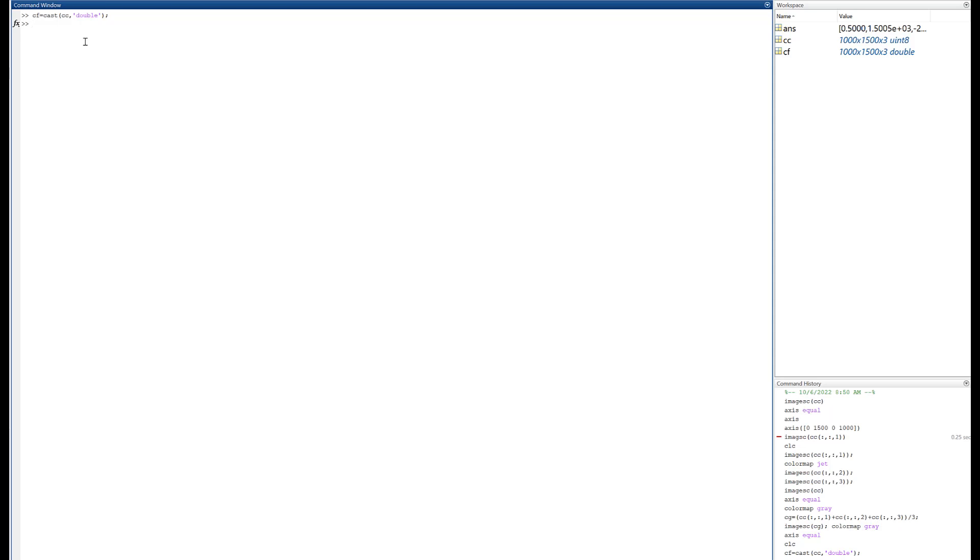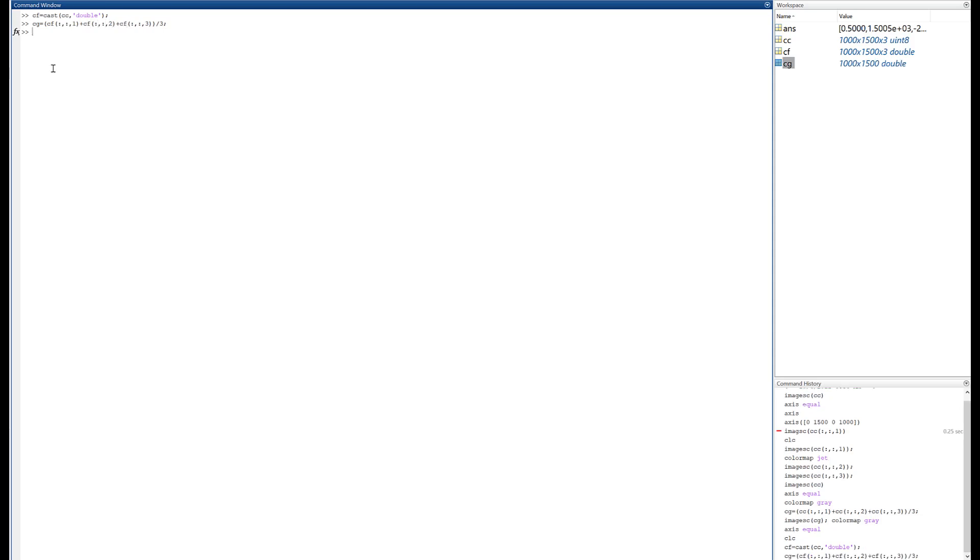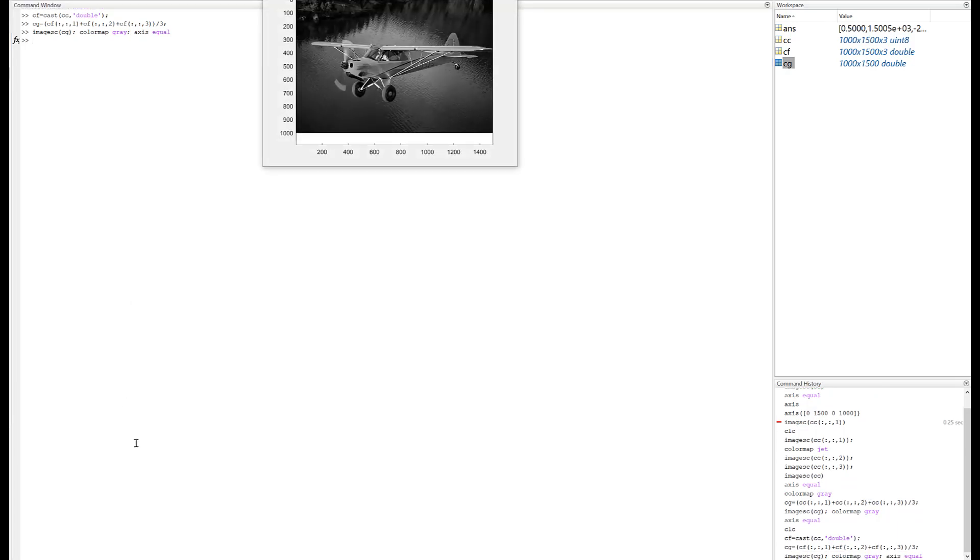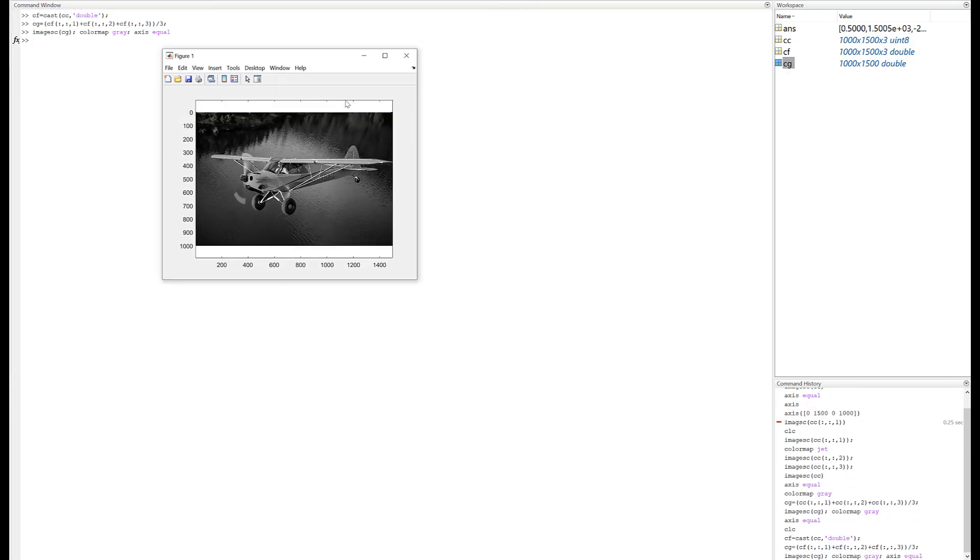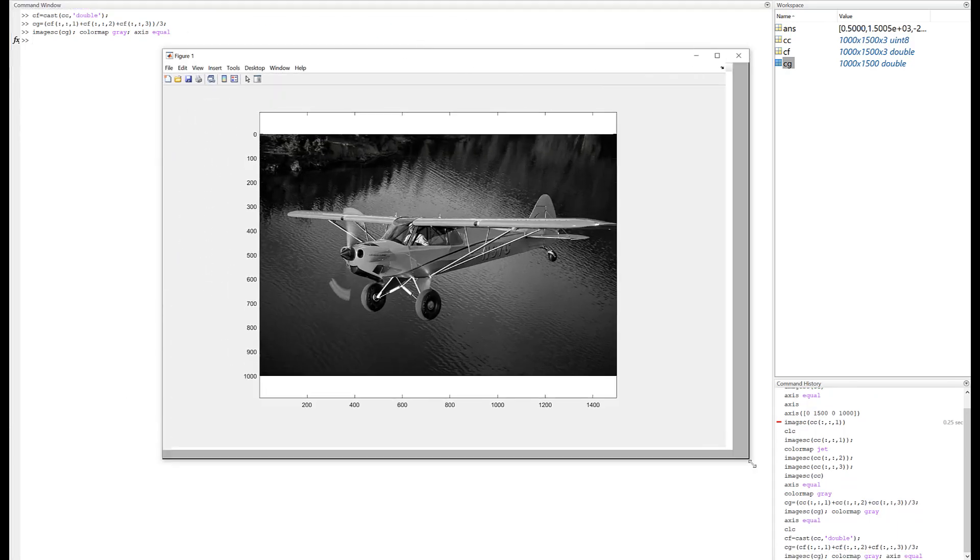Now let's try again. Let's see if I can make that grayscale, looks right there. Instead of CC we'll use CF. Imagesc, there it is. Color map gray, axis equal. Oh look, that came out pretty nice now didn't it? That looks much, much, much better.